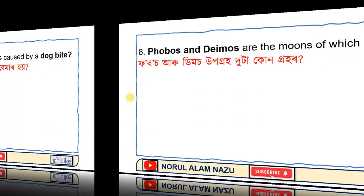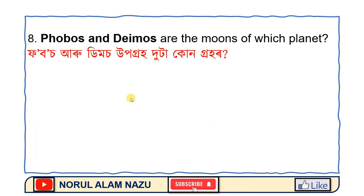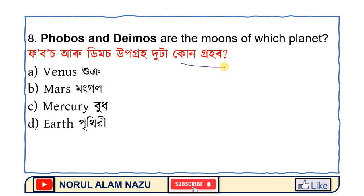Question number 8: Phobos and Deimos are the moons of which planet? The options are Venus, Mars, Mercury, and Earth.